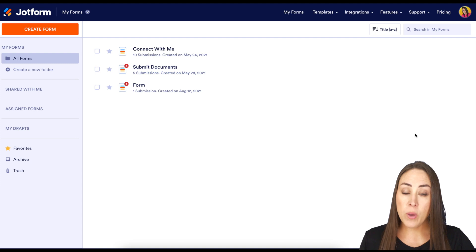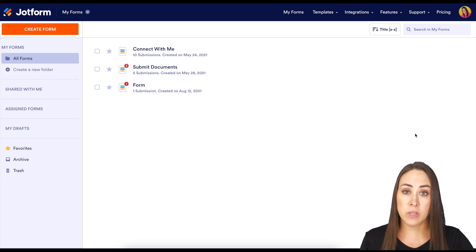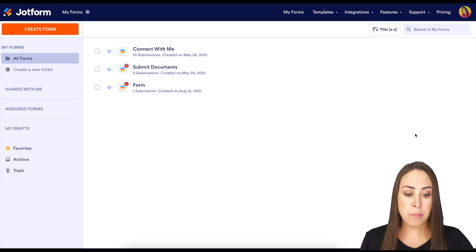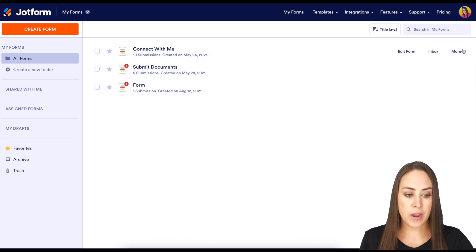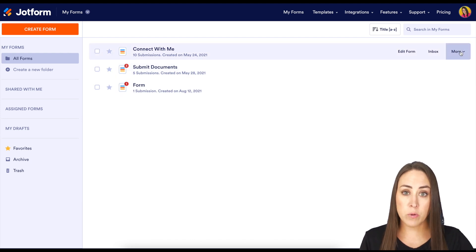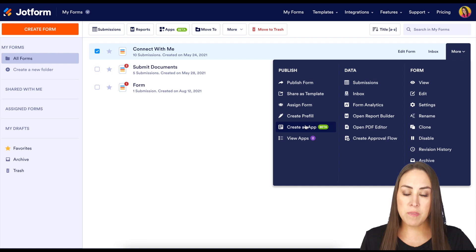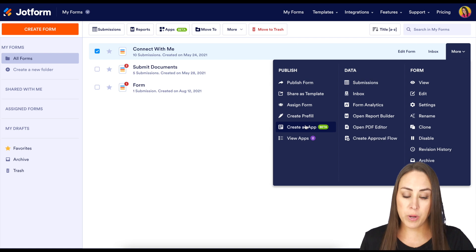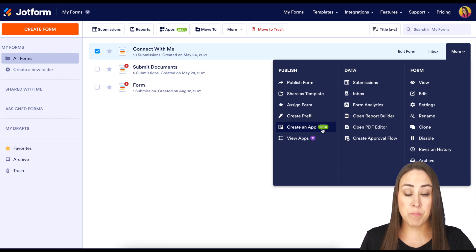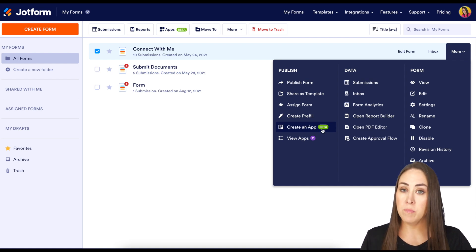So if you have a form in mind that you would like to include in your app, you can come to your dashboard, find the form over on the right-hand side where it says more. On the left under publish, you can see where it says create an app. You can click there and you can start the process.